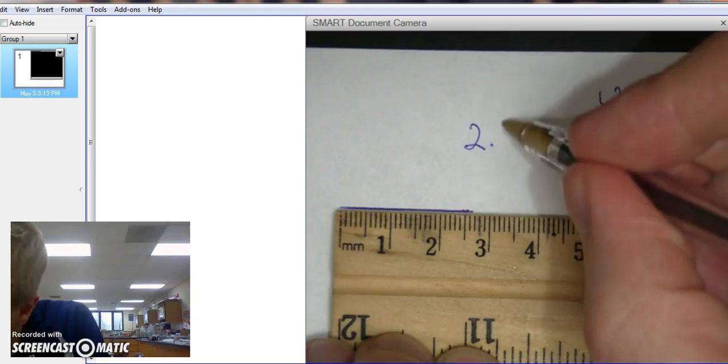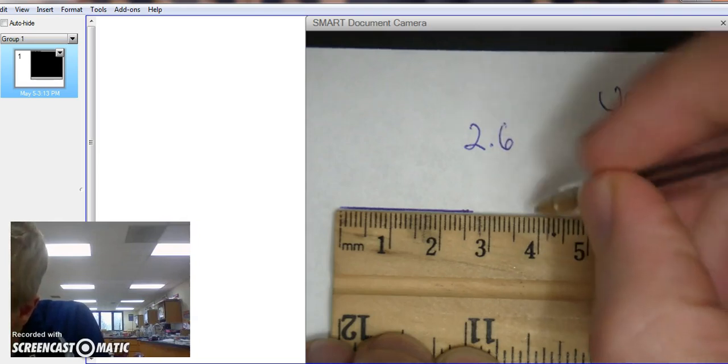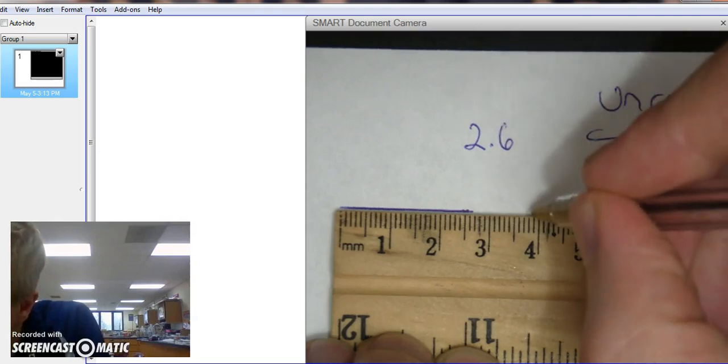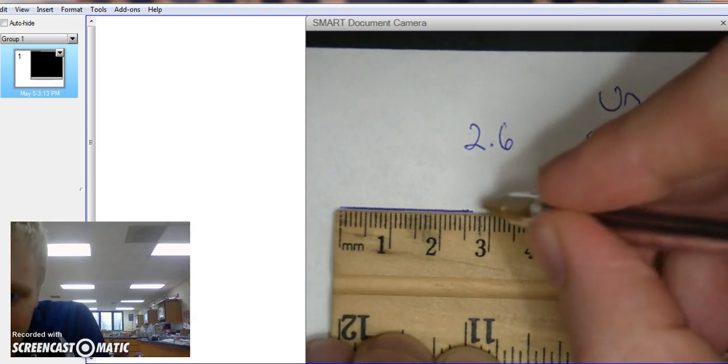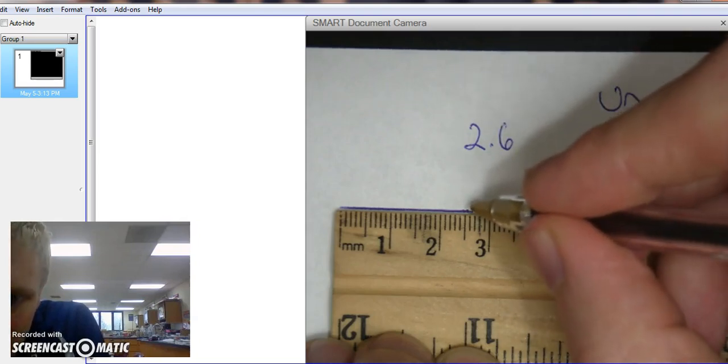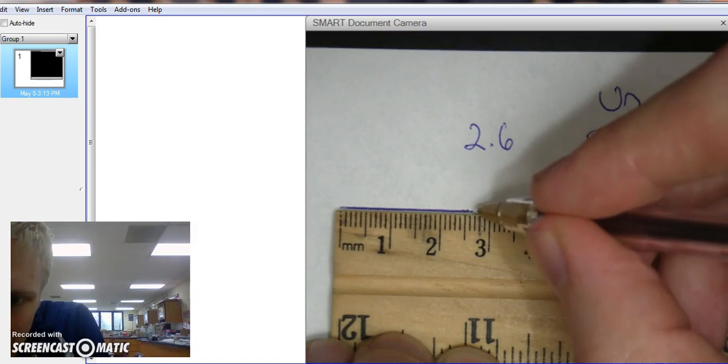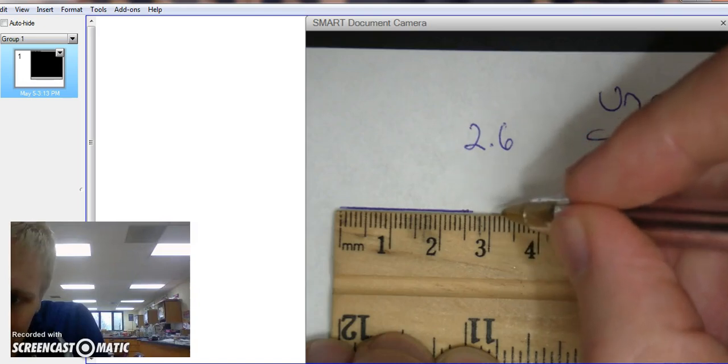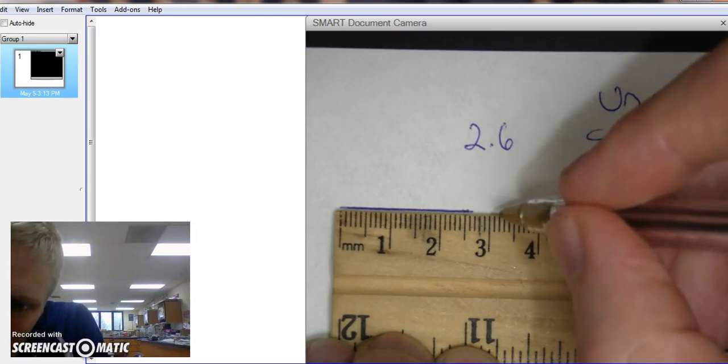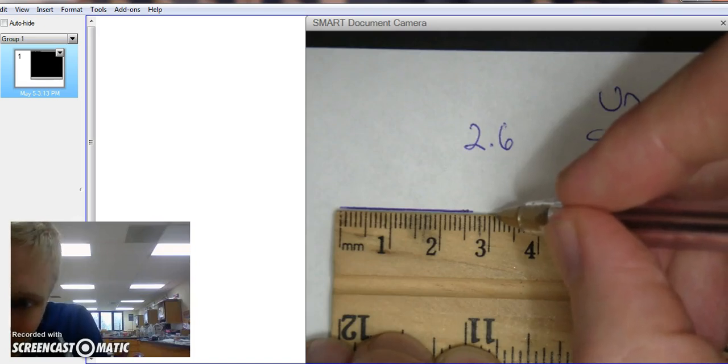It's not quite 7. But then once I get between the 6 and the 7, now there's a degree of uncertainty. I'm not totally sure. I'm going to have to estimate that.